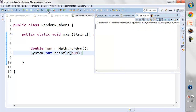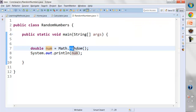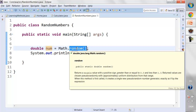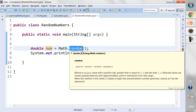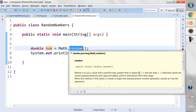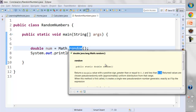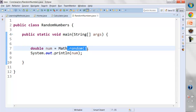Every time we run it, it generates a different random number. What code is written inside this method — we don't need to worry about that. It's already present inside the Java library. We know that when we call this random method it returns a double value, any number between 0.0 and 1.0. We only need to worry about how to call this method, not what is written inside it.